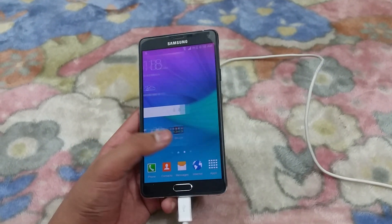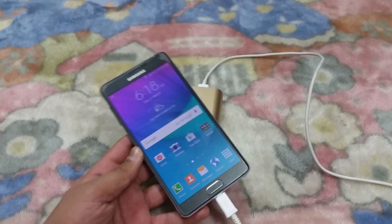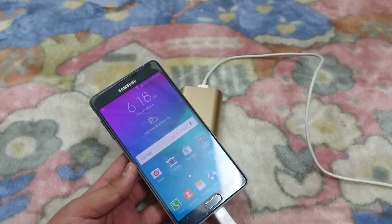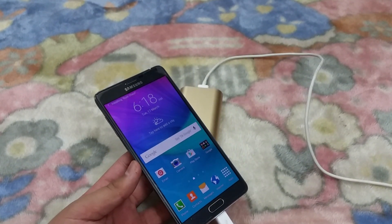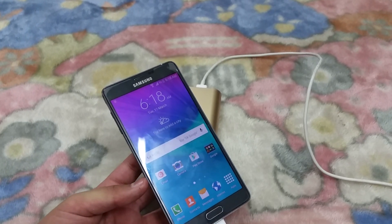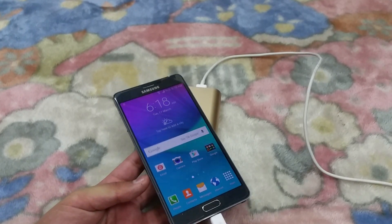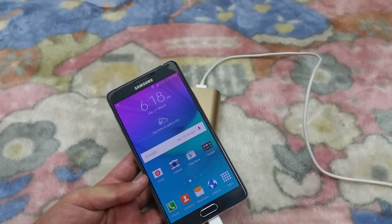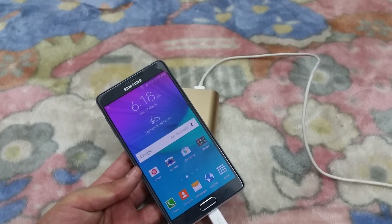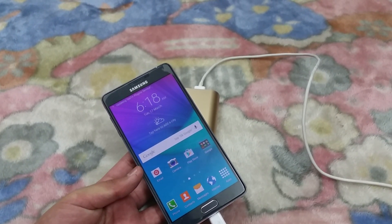This wraps it up for this video. Tomorrow I will also be receiving my Injo T1 tablet, so I'm going to unbox that — stay tuned for that. Thanks for watching and have a nice day.